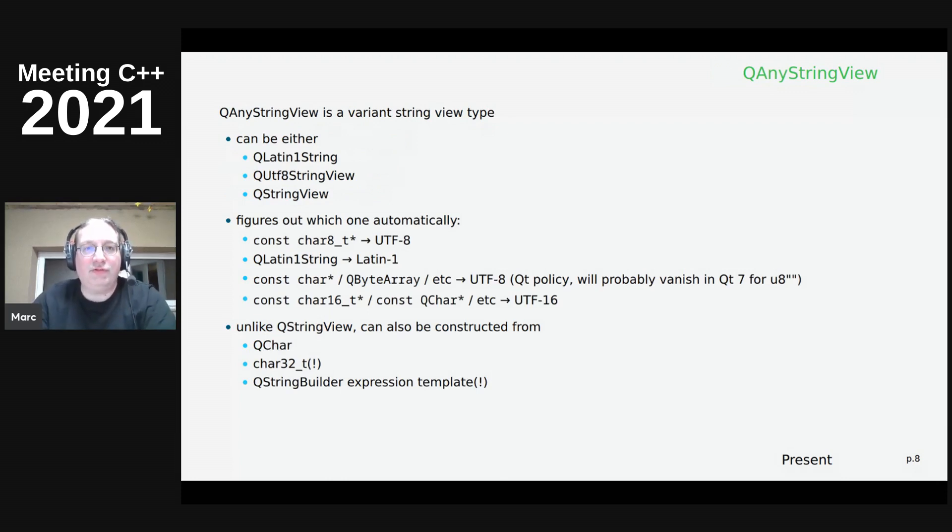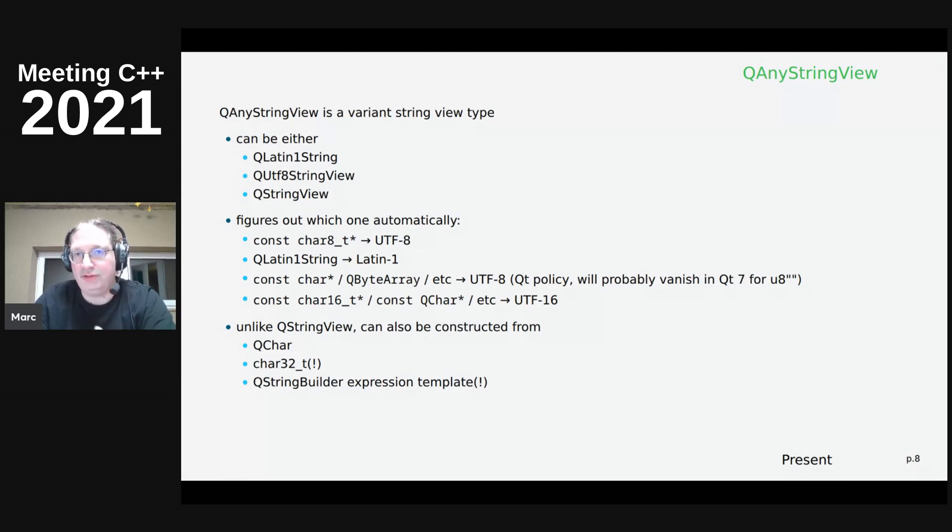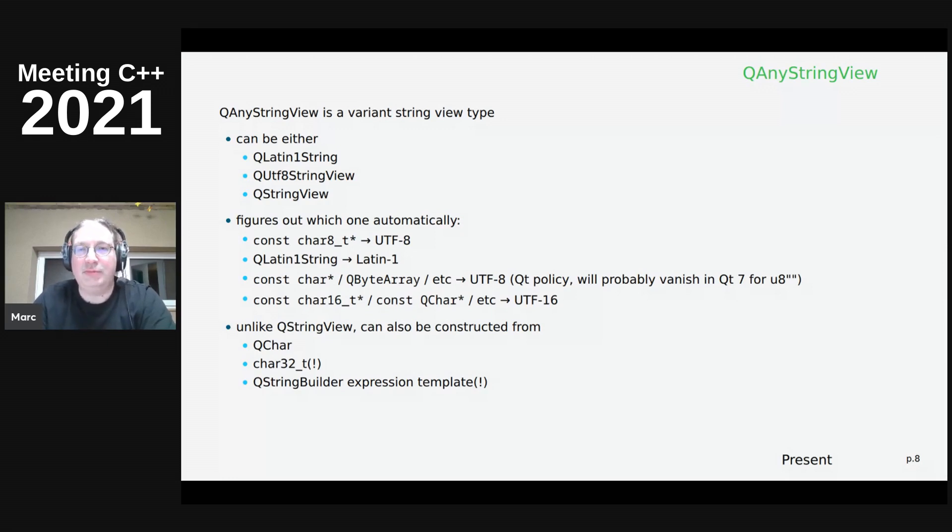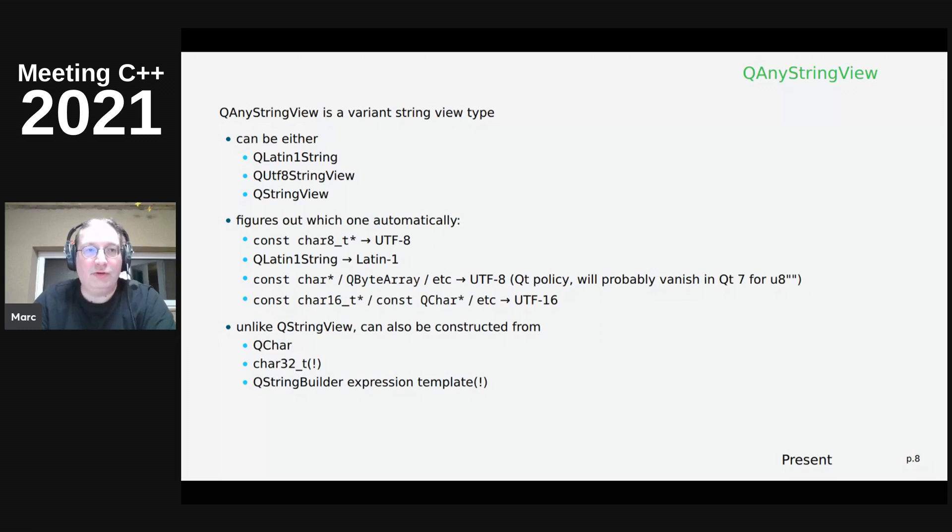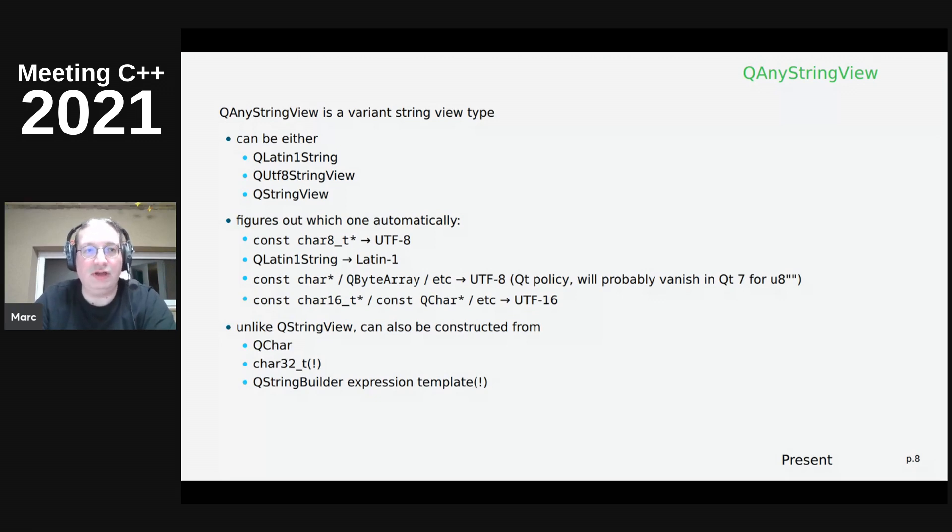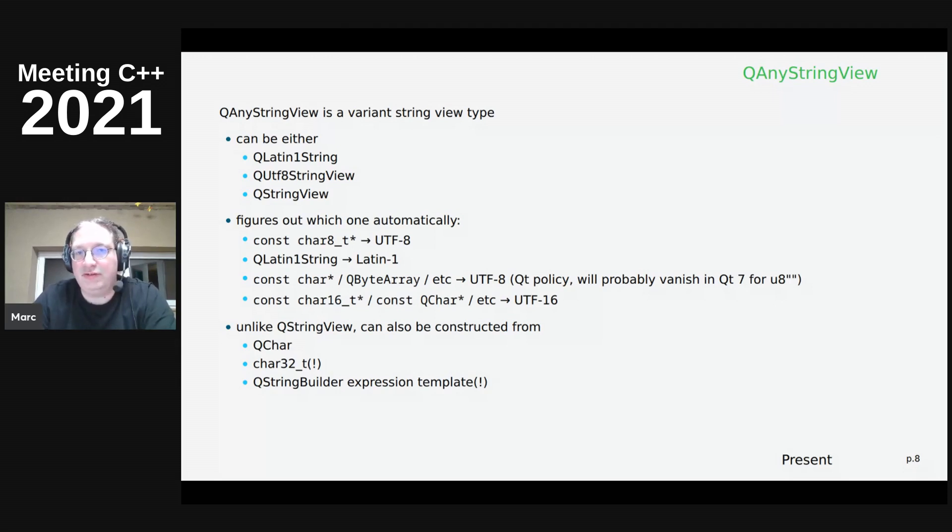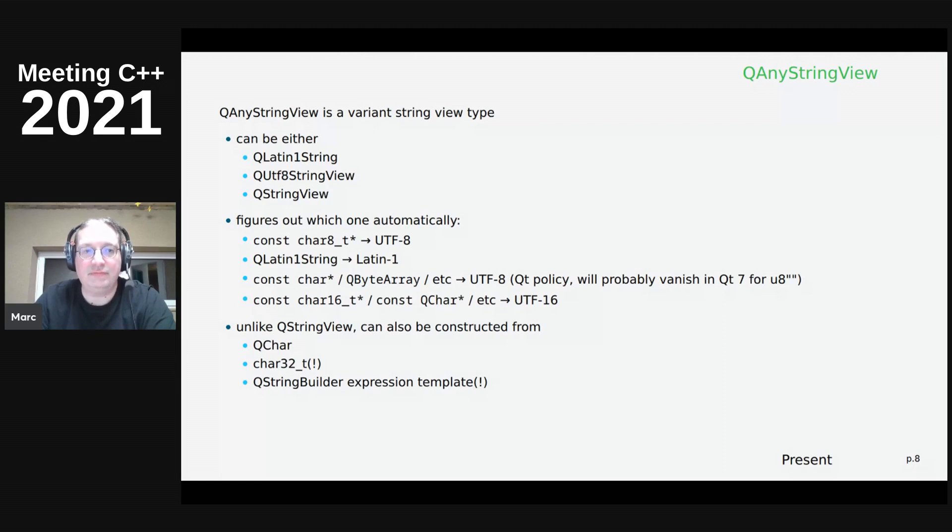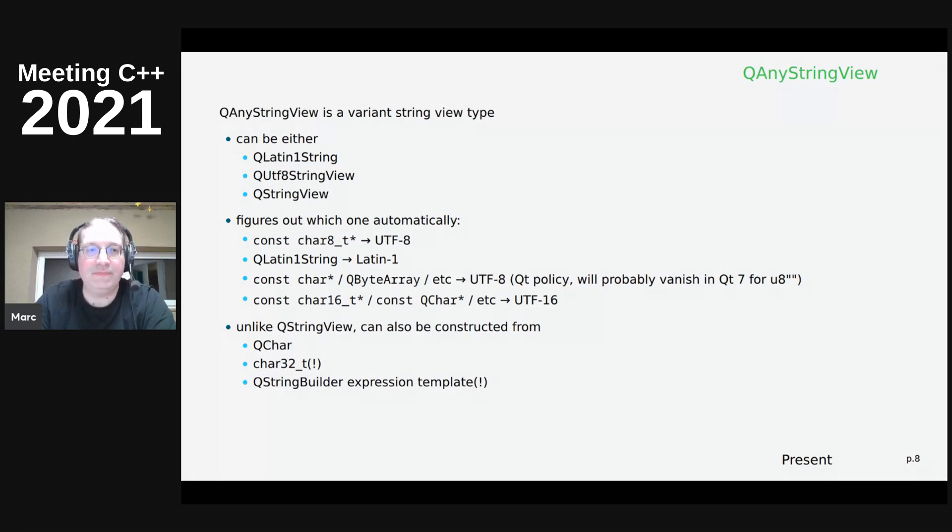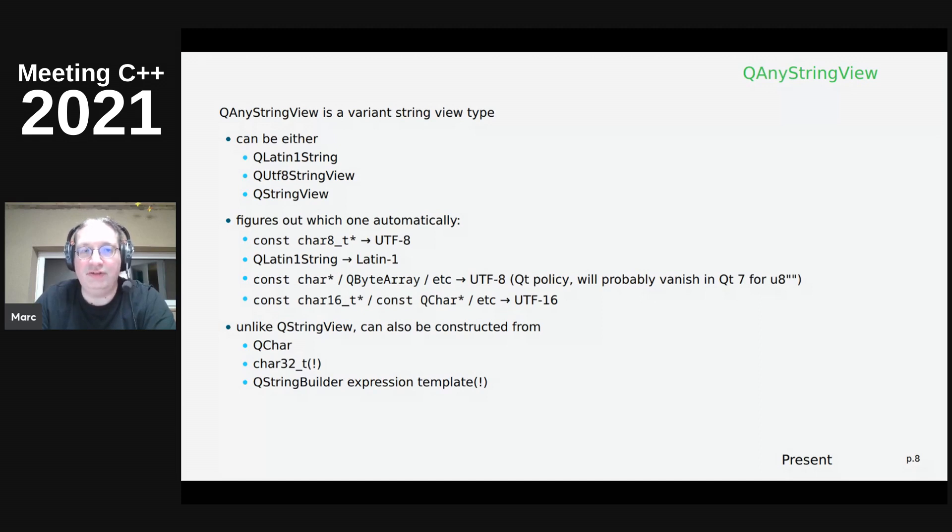So what is QAnyStringView? QAnyStringView is a variant string view type. Think standard variant of the aforementioned three views: QStringView, QAnyStringView. It should be called, but for legacy reasons it isn't. And a QUTF-8 string view. So whatever you pass to it, it will figure out automatically what the encoding is. That's easy for cons char eight T stars. That's UTF-8, obviously. QLatin1String is Latin1. And cons char stars for legacy reasons. That's just a Qt policy that UTF-8 is the default encoding. So everything that's in char stars, byte arrays, etc., is encoded as UTF-8 or interpreted to be in UTF-8. And char 16 T, cons char star, and so on. They are UTF-16.